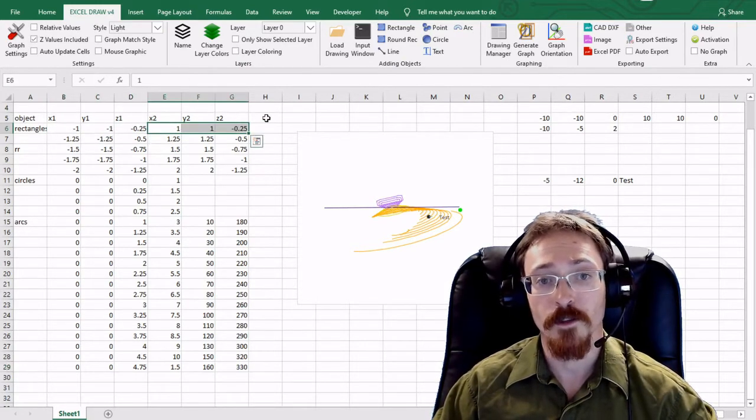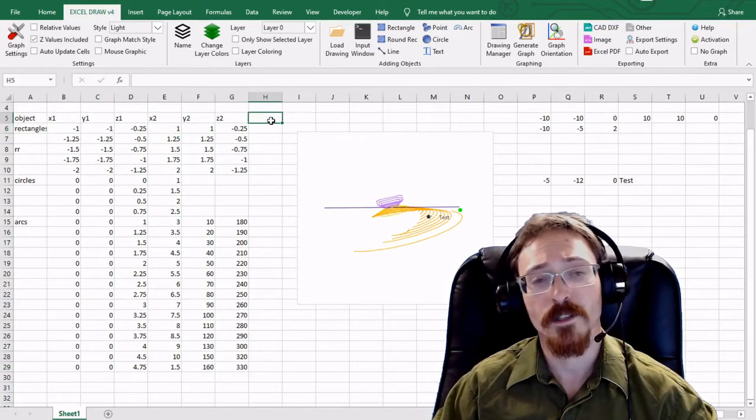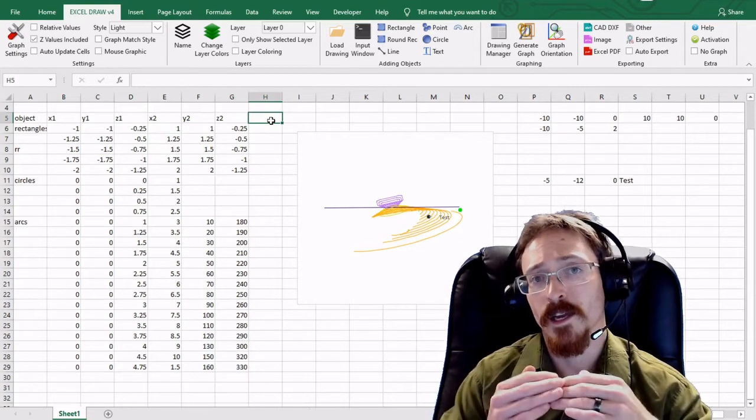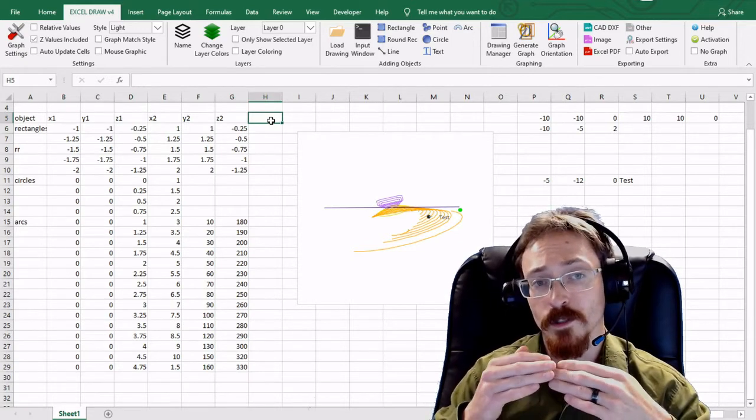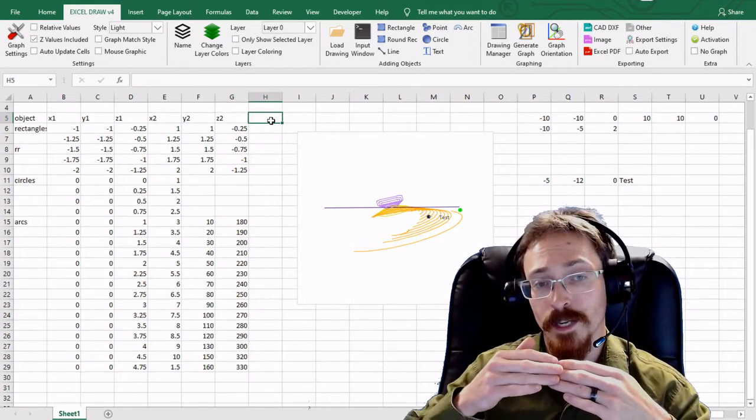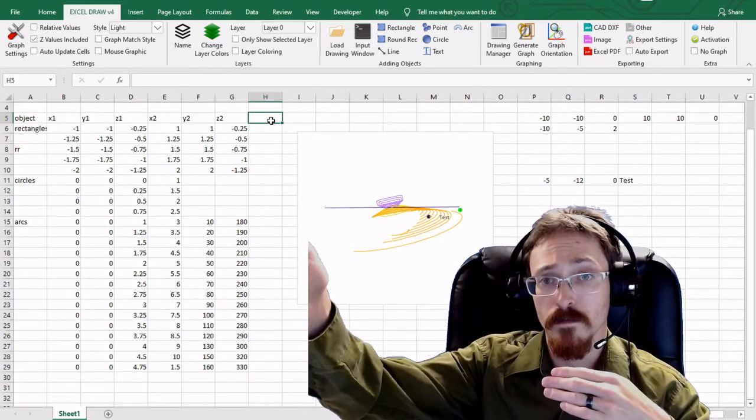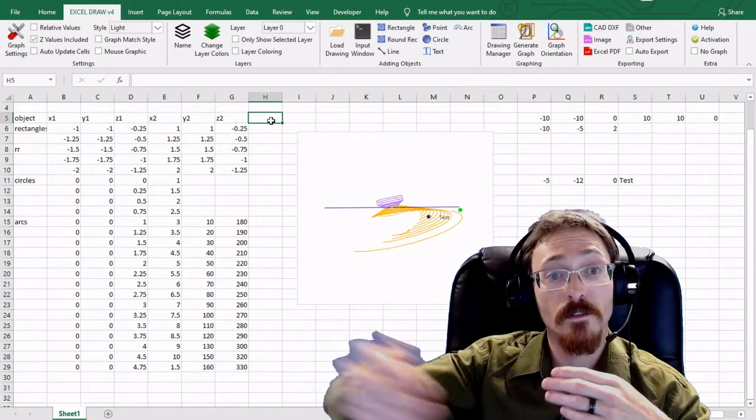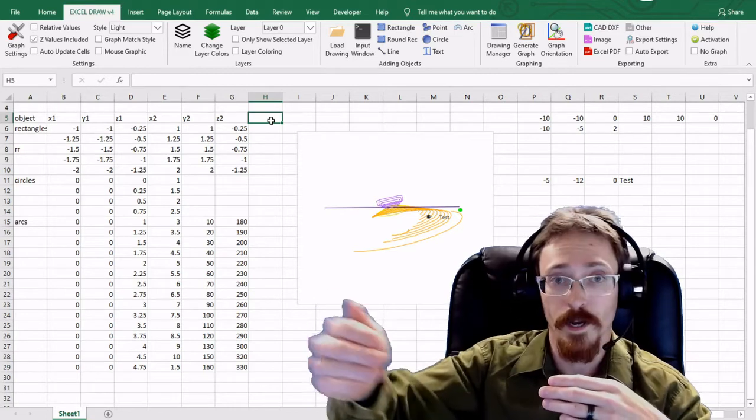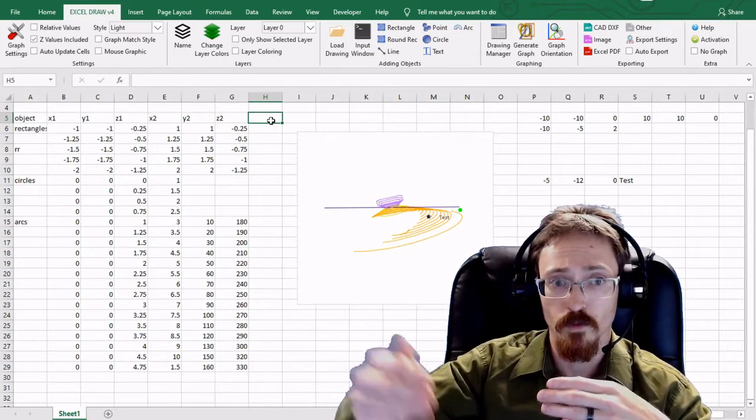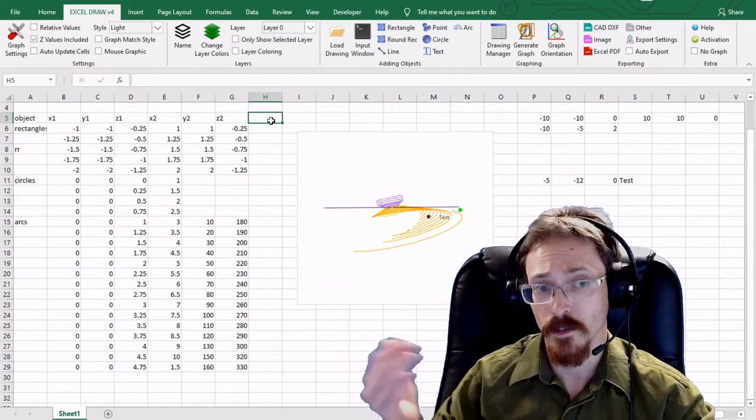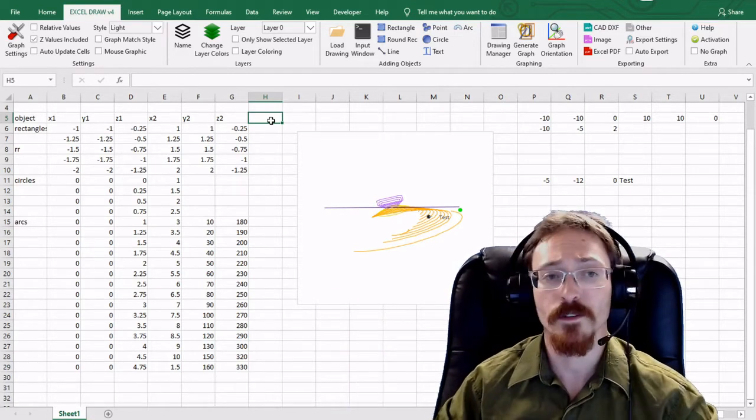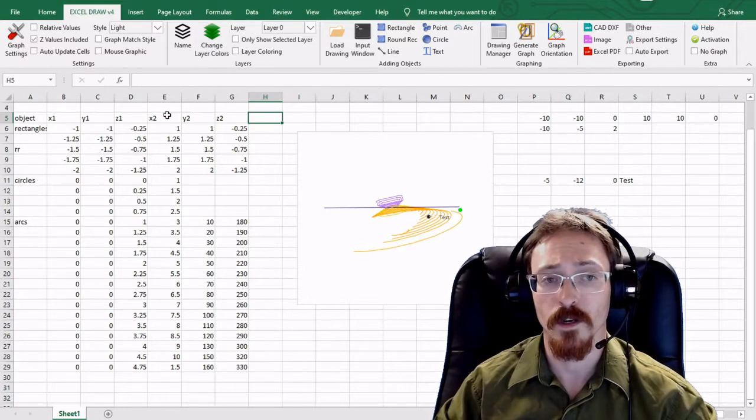A relative value means that you can say I want this rectangle to go so many dimensions this way, so it's relative to what it was previously. That's what relative values are.